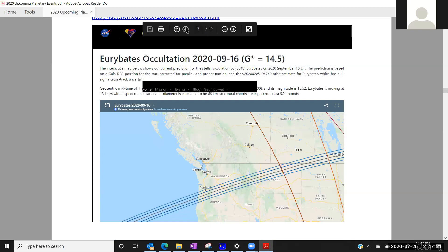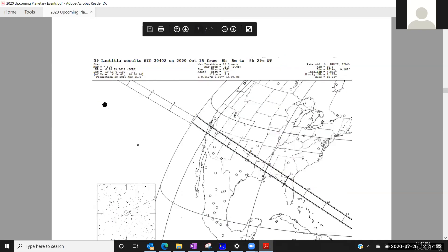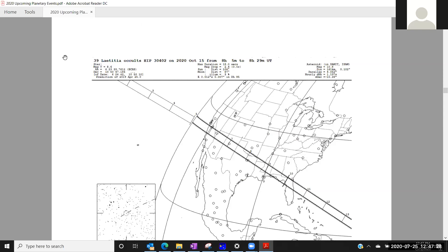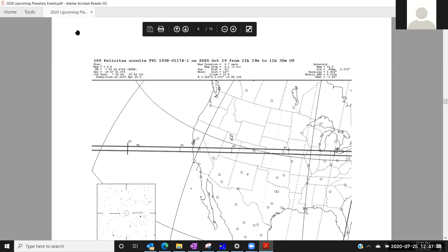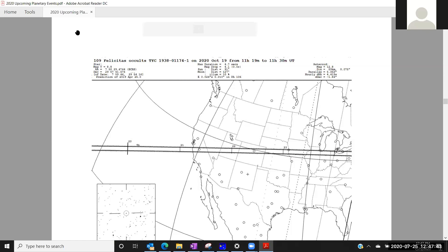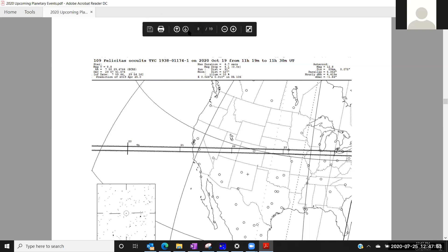So next, Laetitia, October 15th across the Southern US, magnitude 8.6 star, broad path. Should have a good chance of picking up a lot of data on this one, particularly in the Southwest in October. October 19th, another one across the Western US from Denver down through like Fresno area, magnitude 8.8 star again, big asteroid, good path certainty on that one.